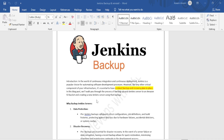Jenkins backup safely stores critical configuration, job definitions, and build histories that exist on the Jenkins server. We need to do this periodically to make sure that if any disaster happens — whether a region disaster on AWS, hardware failure, accidental deletion of your server, or a security breach where somebody hacks and destroys your server — we have a backup to retain or restore from.